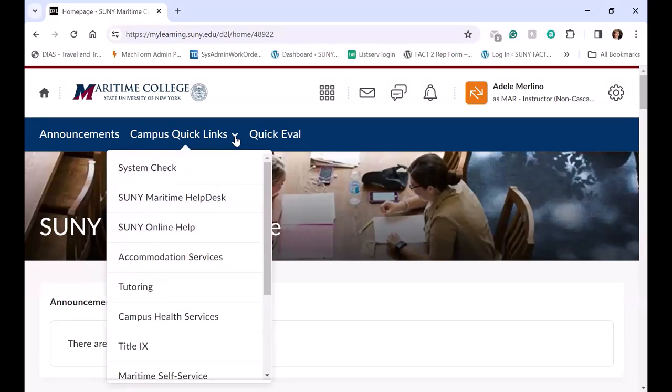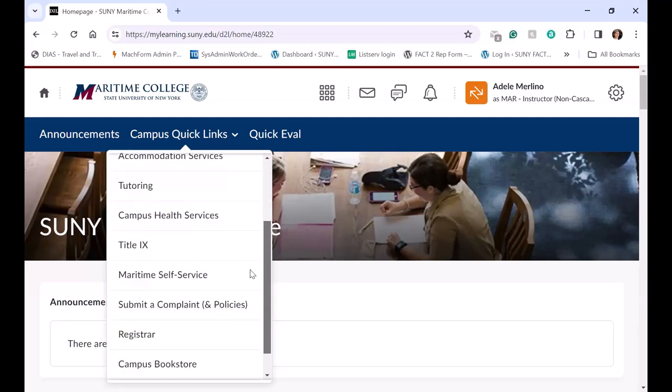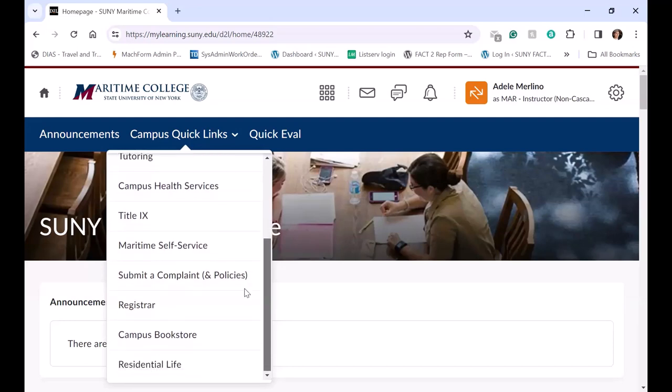The Help Desk, SUNY Online Help, accommodations, tutoring, campus health services, Title IX, and maritime self-service. Submit a Complaint and Policies, Registrar, Bookstore, and a link to Campus Residential Life.